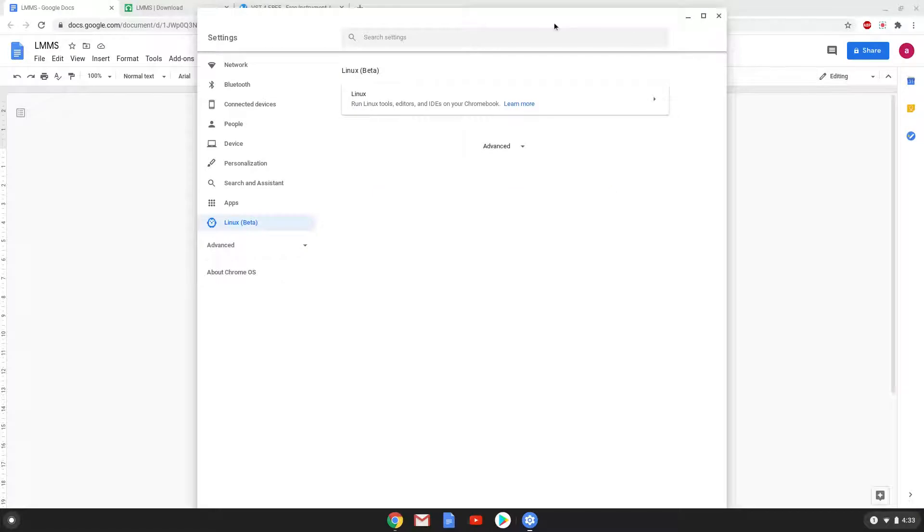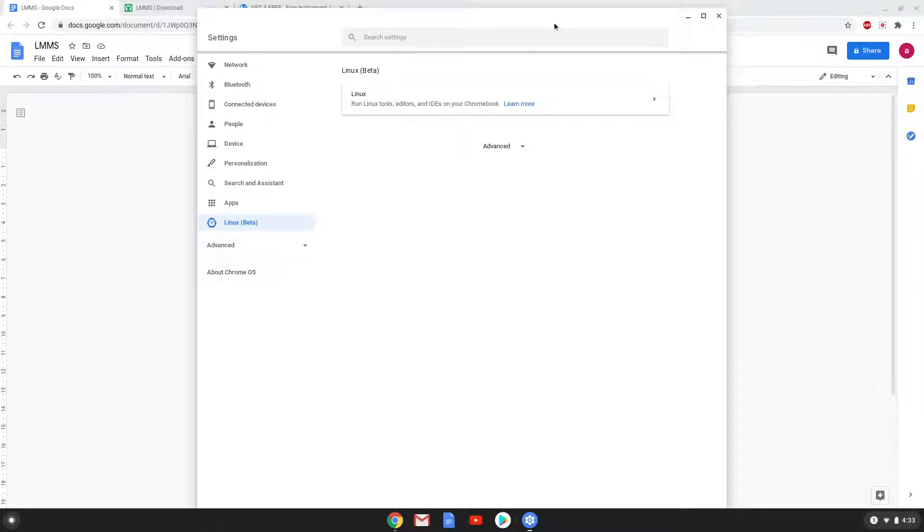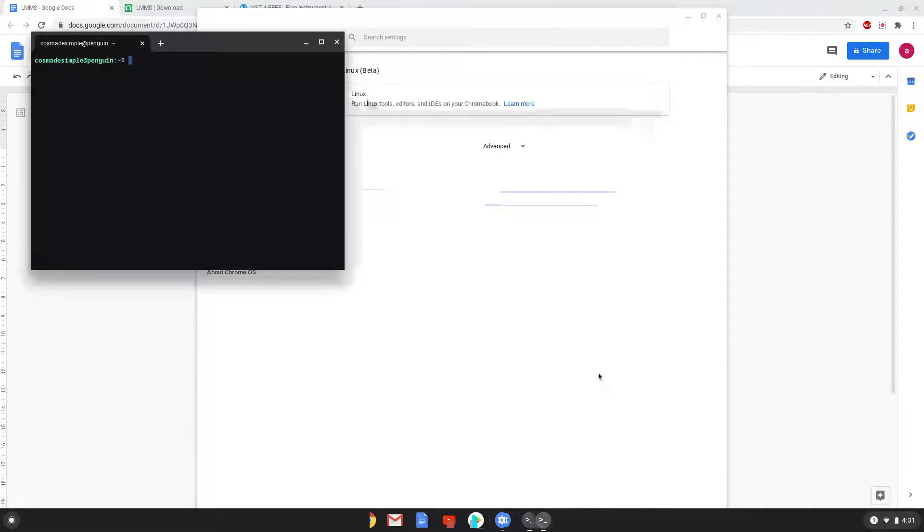Now that we have enabled Linux apps on our system, we will continue to the next step, which is to run several commands in a terminal that will install LMMS. All the commands are in the video description.